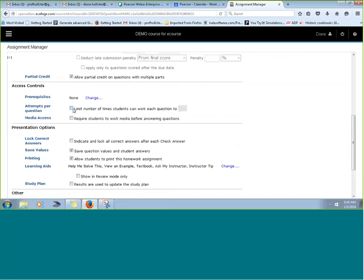Most questions in MyMathLab assignments are algorithmic — every time a student clicks for a similar problem, they get a similar problem with new values. The 'attempts per question' setting controls how many times they can see a new version of a problem. If problem five is factoring a trinomial and I set three attempts, I'm allowing them to see three different versions. In contrast, 'tries within the question' means three attempts on one version of the problem before getting the correct answer and moving to the next version.